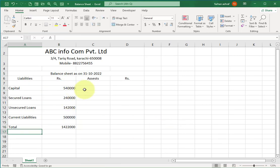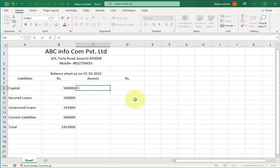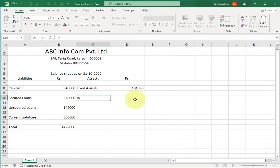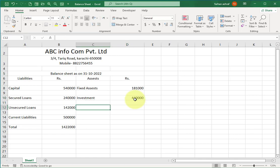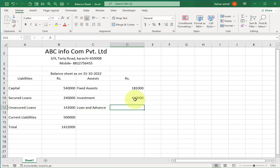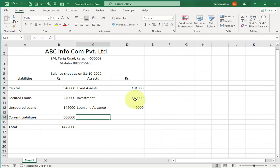Now move to the assets side. Write 'Fixed Assets' and its total amount here. Move to the next cell and write 'Investments' with the total investment amount. Then move to the next cell and write 'Loans and Advances' with the total amount — this is the amount the company has given to employees as loans and advances.